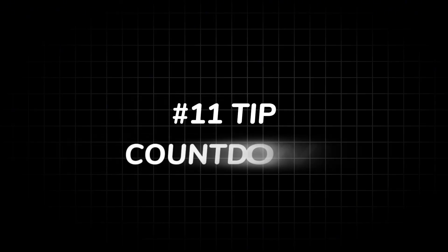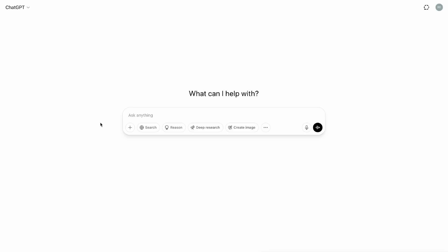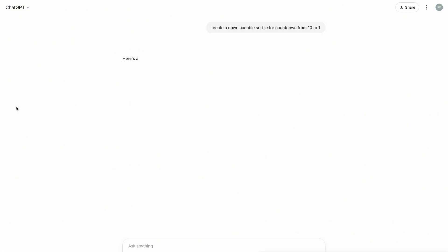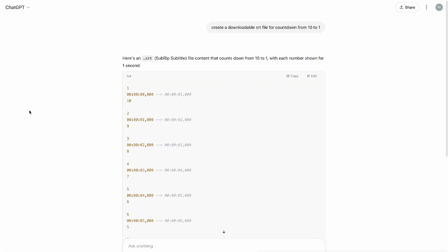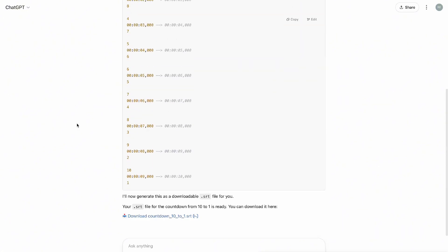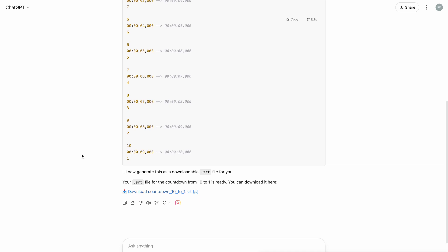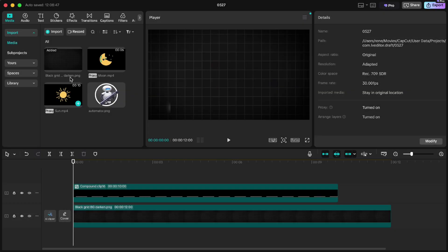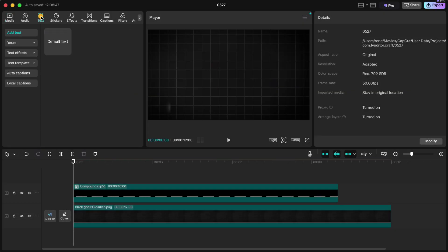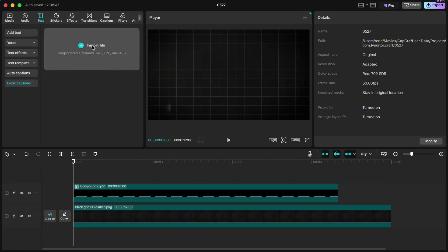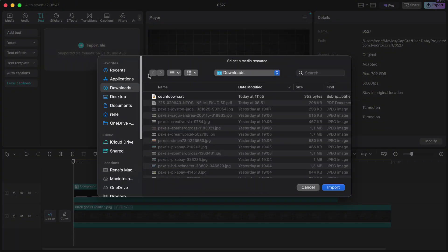Tip number 11: countdown. For this we will first go to ChatGPT and write: create a downloadable SRT file for countdown from 10 to 1. And hit enter. When it's done just download the file to your computer. Then in CapCut go to text, local captions, click import file and import the SRT file.